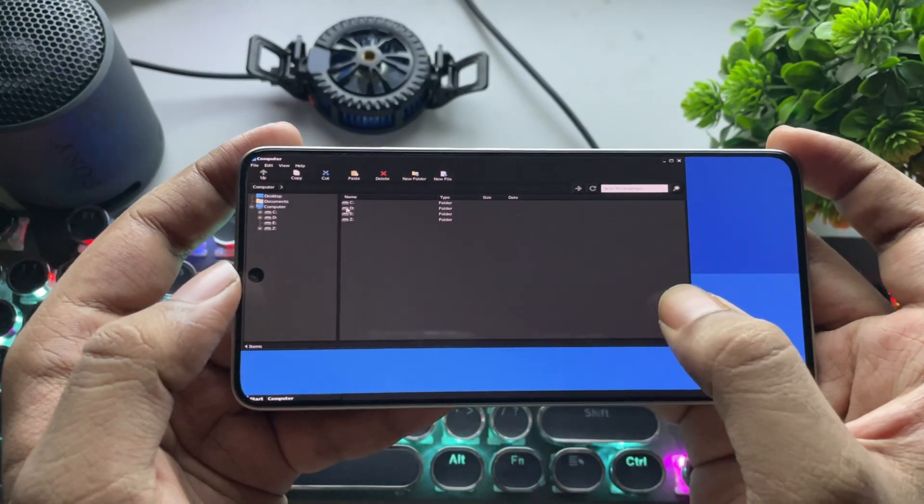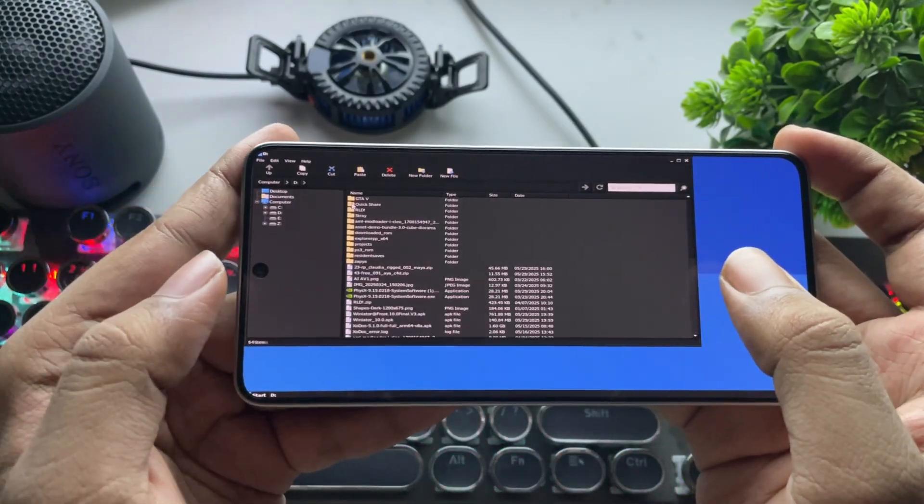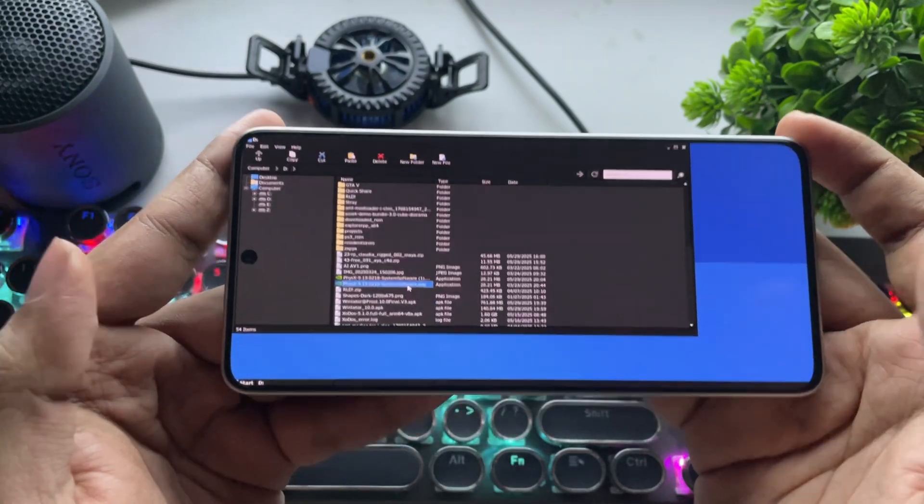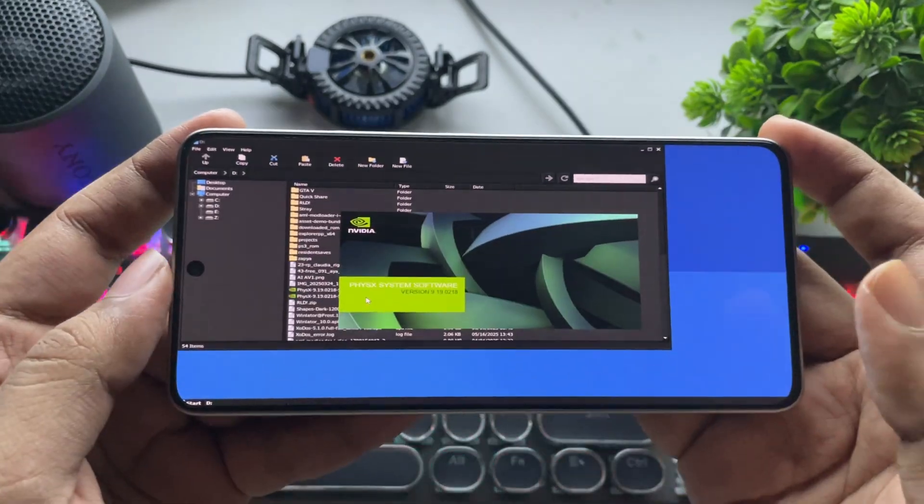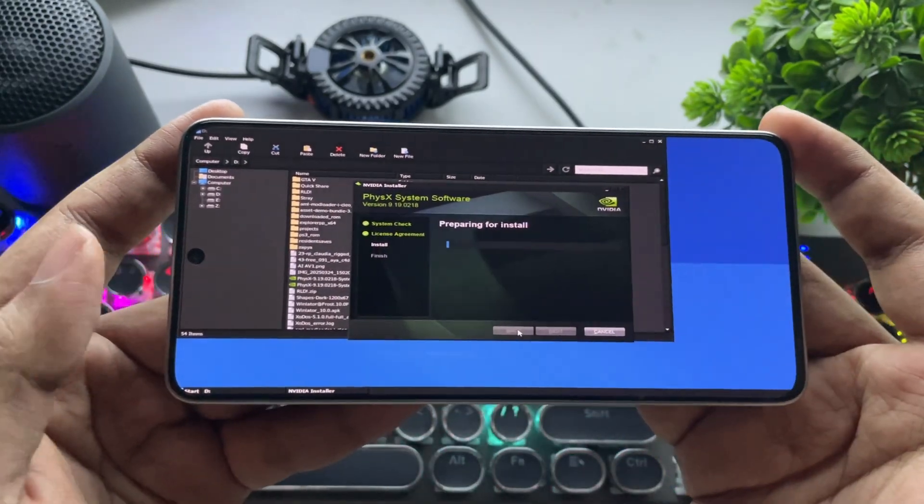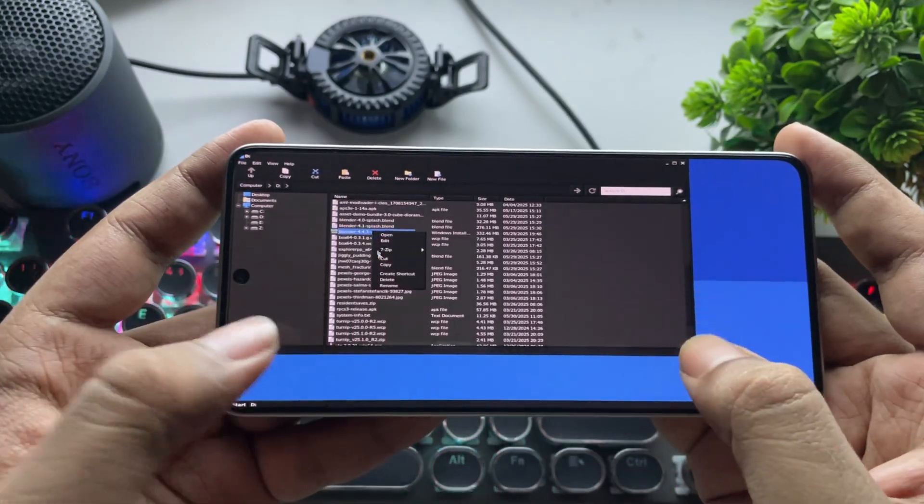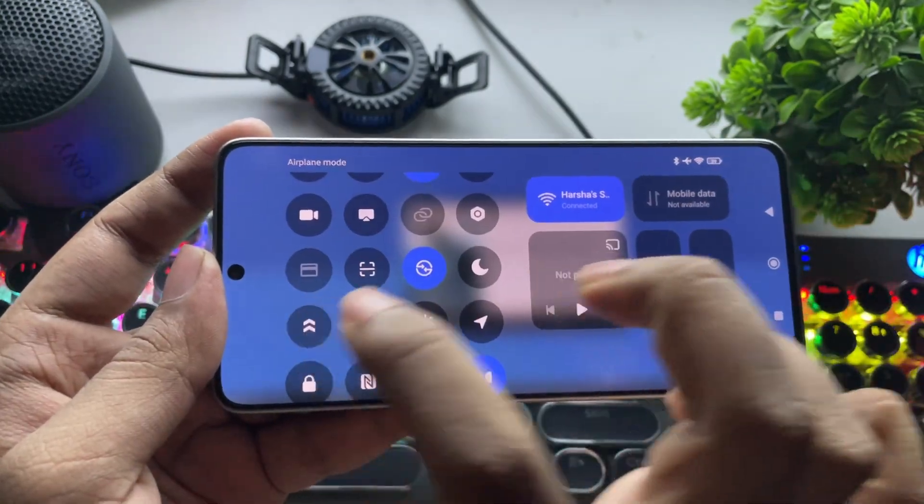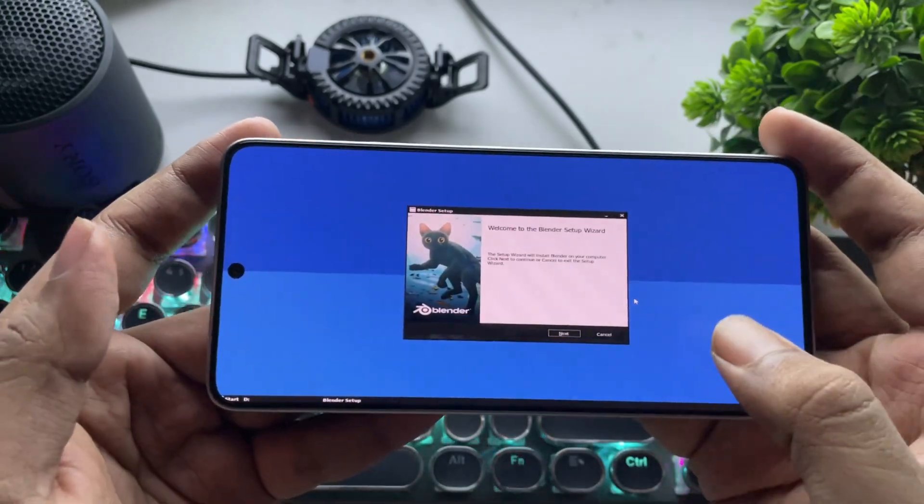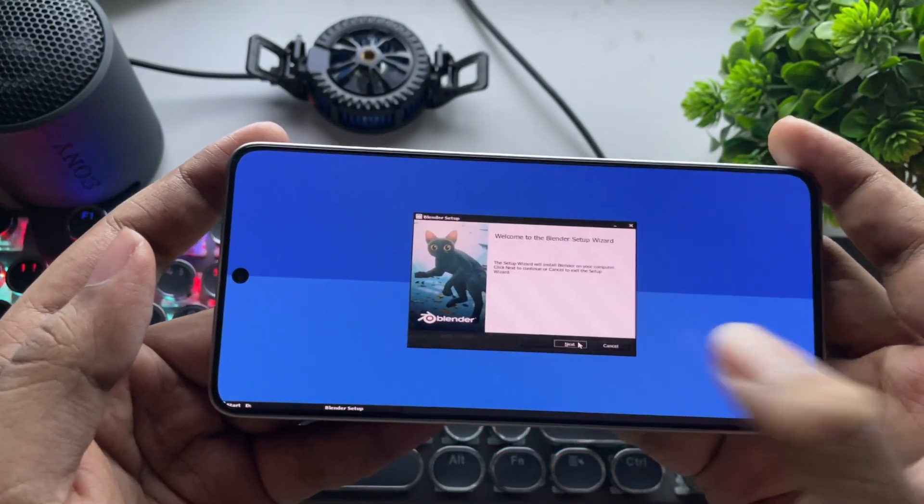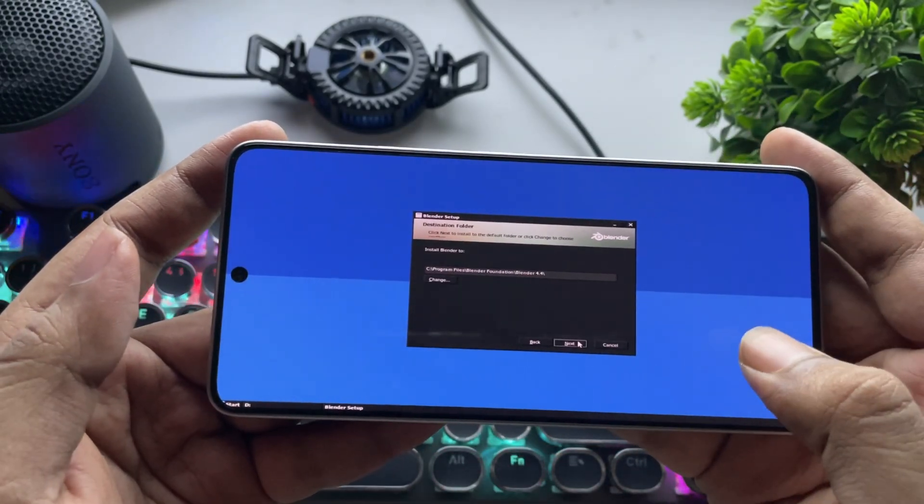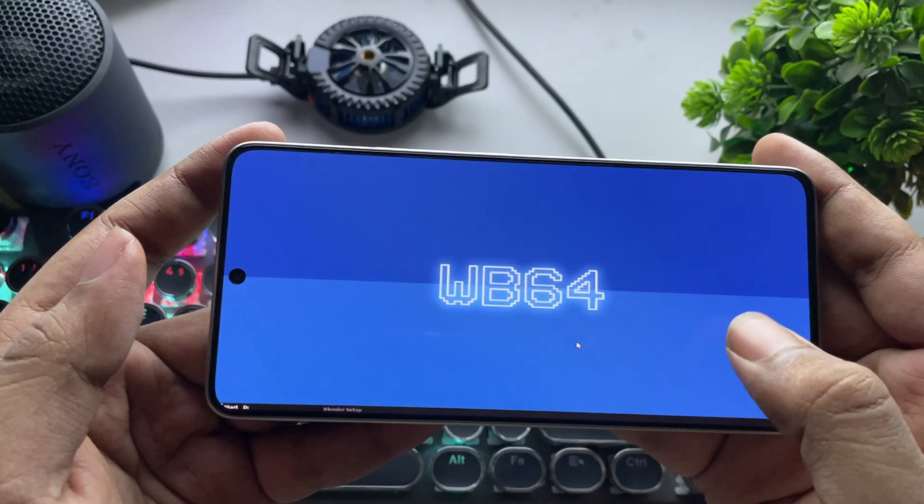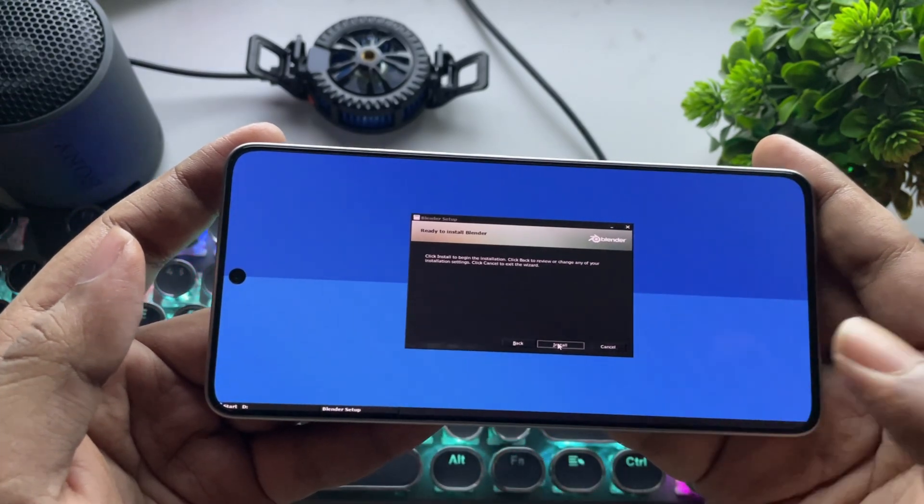Now let's go to the D drive where we copied our files. Install the PhysX driver. Then install Blender 4.4.3. Here, I'll also enable Ultimate Mode for better performance of the device. The setup process is the same as usual. Click Next. The path is already set. Then Install.